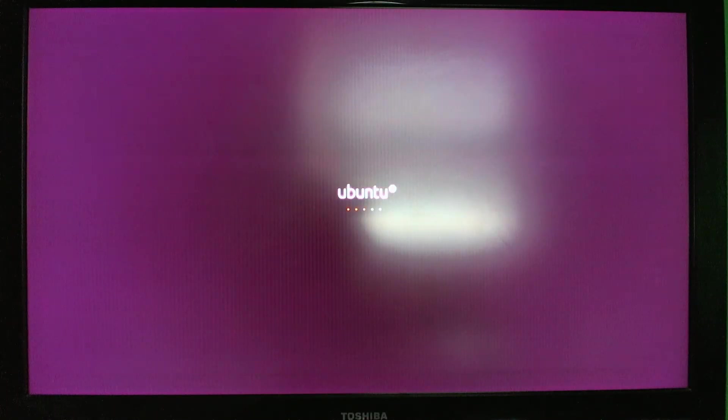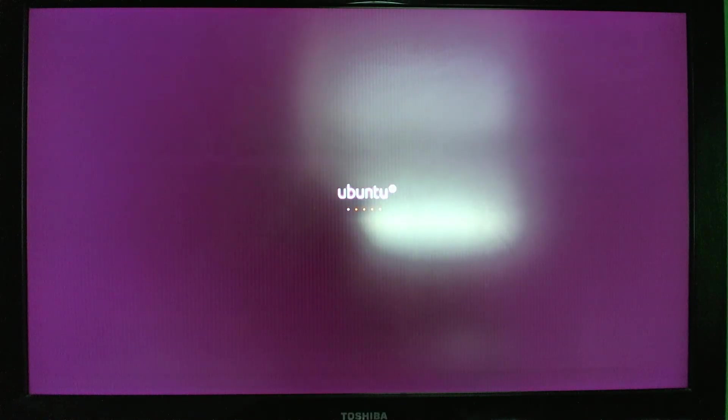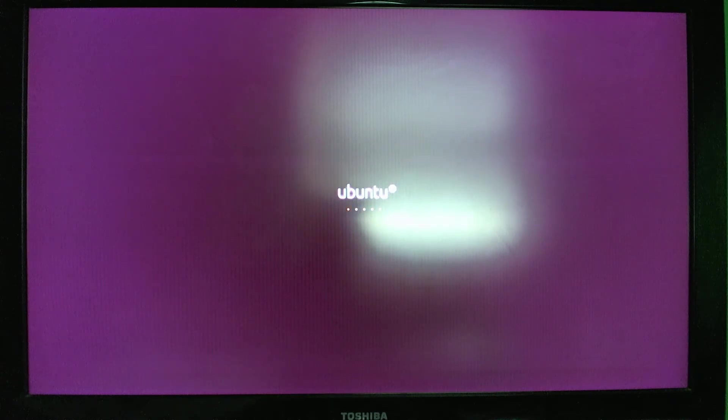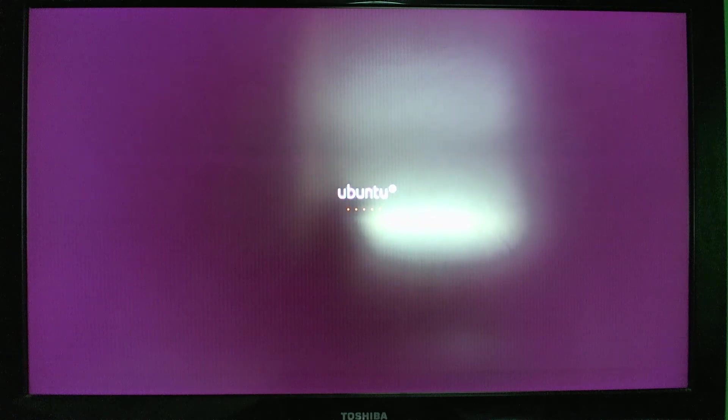What will happen now is Ubuntu is going to boot off of that thumb drive that we plugged in and go ahead and load up. When that loads up, it'll detect my monitor, or my television as my monitor.